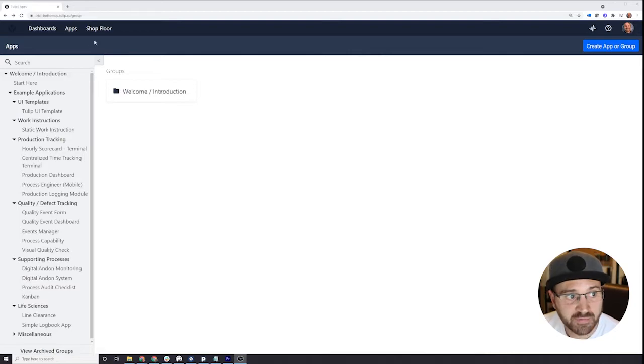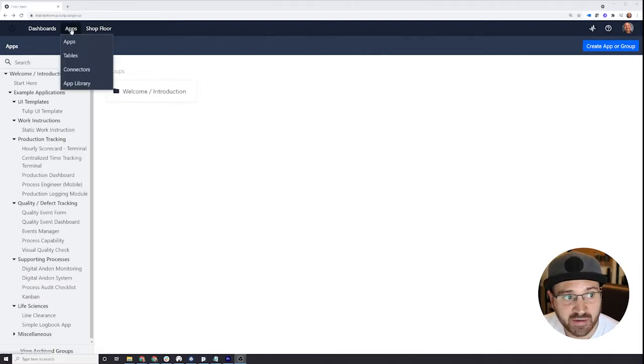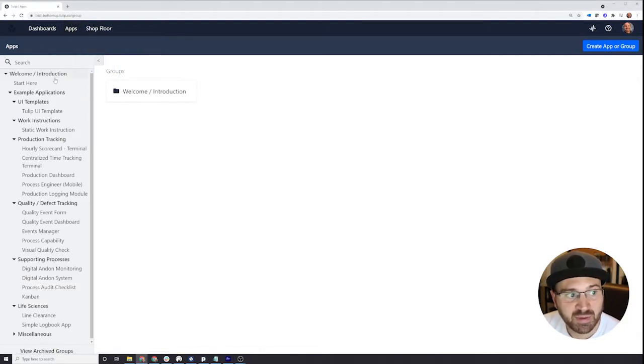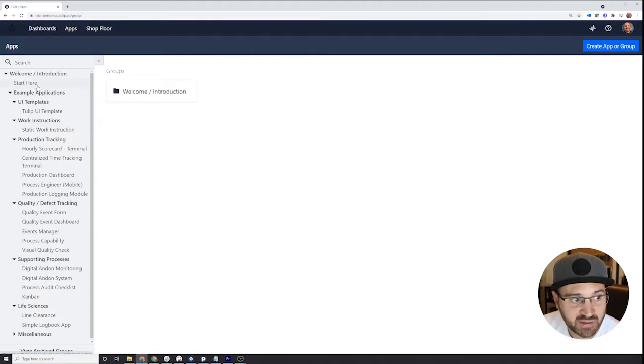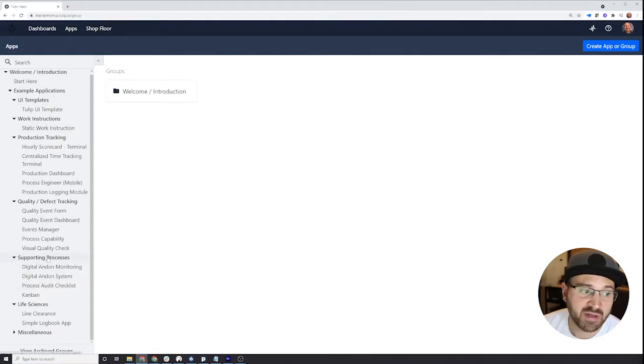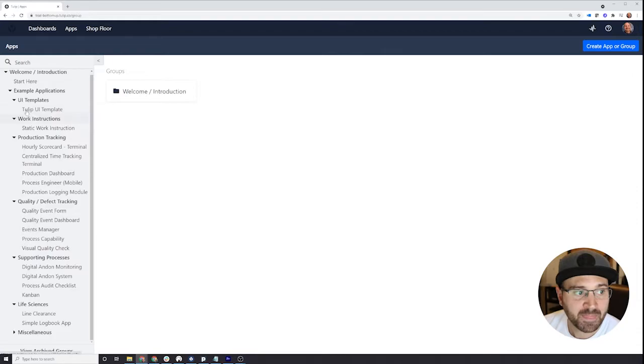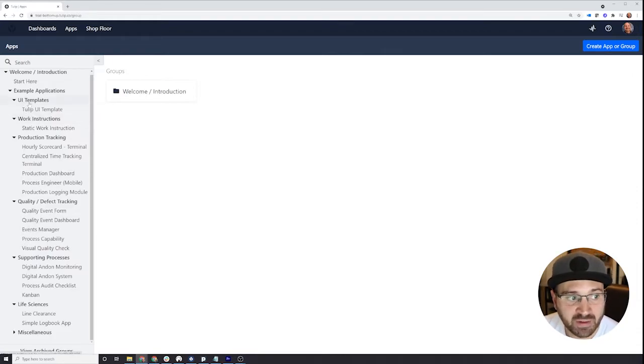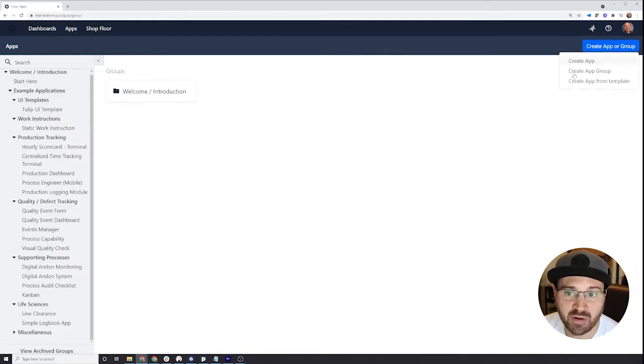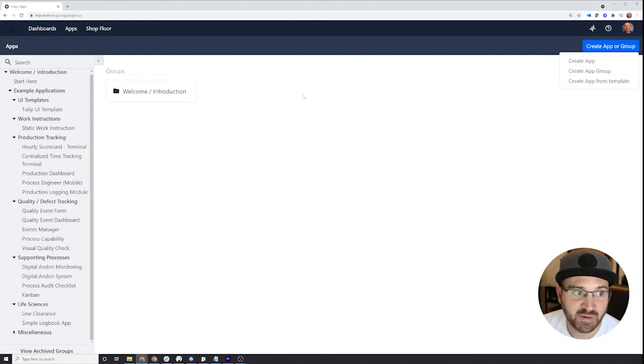So the first page here that you're starting off on is the apps page. You can get there by hovering over apps and clicking the apps button. What that's going to do is bring you here, where you can see to the left all of your applications. We've preloaded some in here for you to take a look at, and they're organized into different groups. You can reorganize these, delete these, or create new groups and apps as you wish.